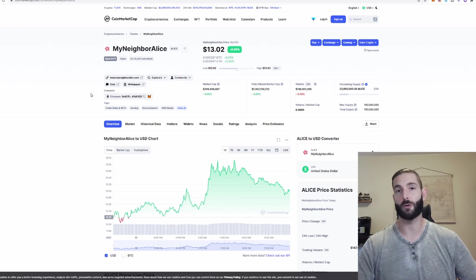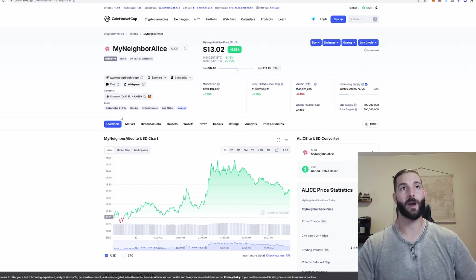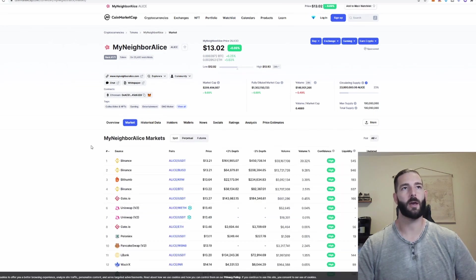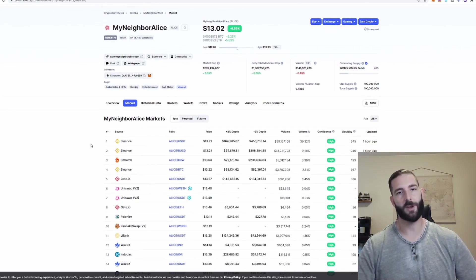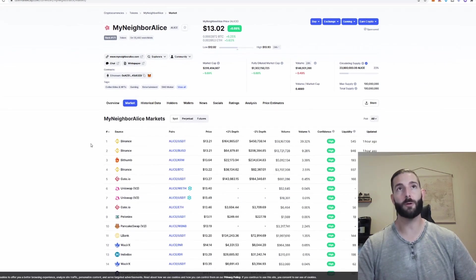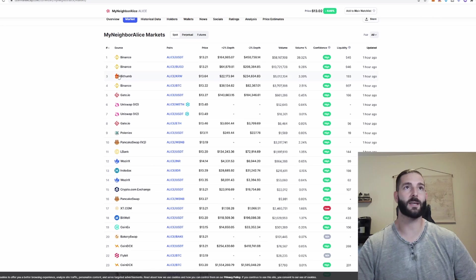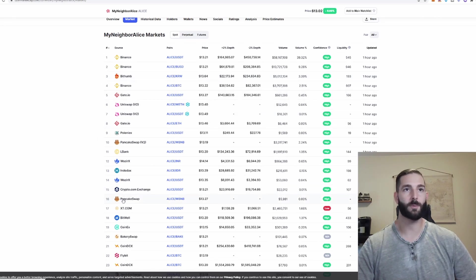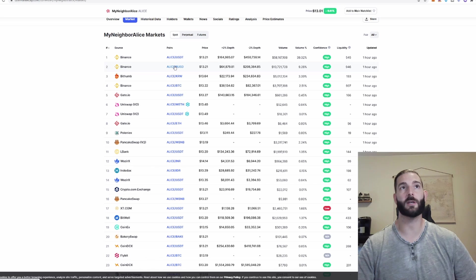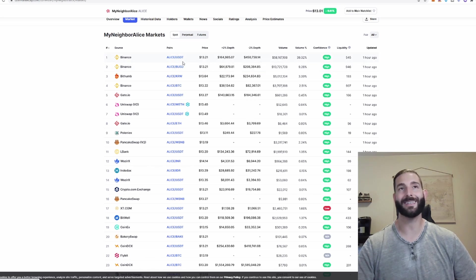So we're going to actually use Alice. What I'm going to do is I'm going to go ahead and click market and we can see all the different places I could buy Alice are on Binance and BitThumb and Uniswap, Crypto.com and we can also see the pairing so in order to buy on Binance you would need USDT, BUSD or Bitcoin.